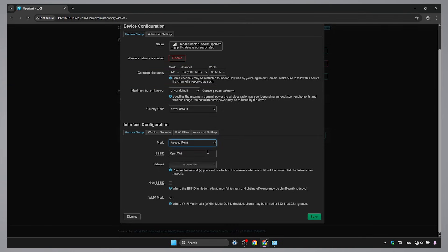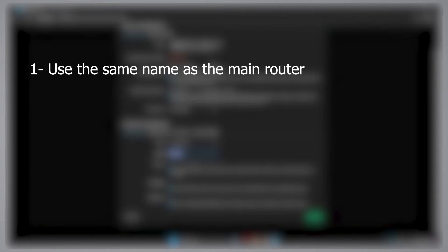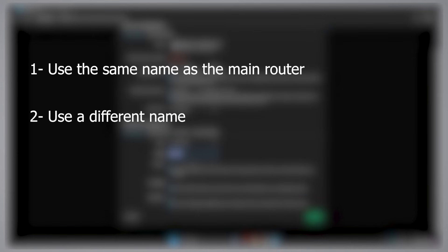You have two choices for the name of this new network. Use the same name as your main Wi-Fi. This lets your devices switch between routers automatically, like you're just using one big network. Or use a different name. This helps you know when you're connected to the extender. I will use the first option.